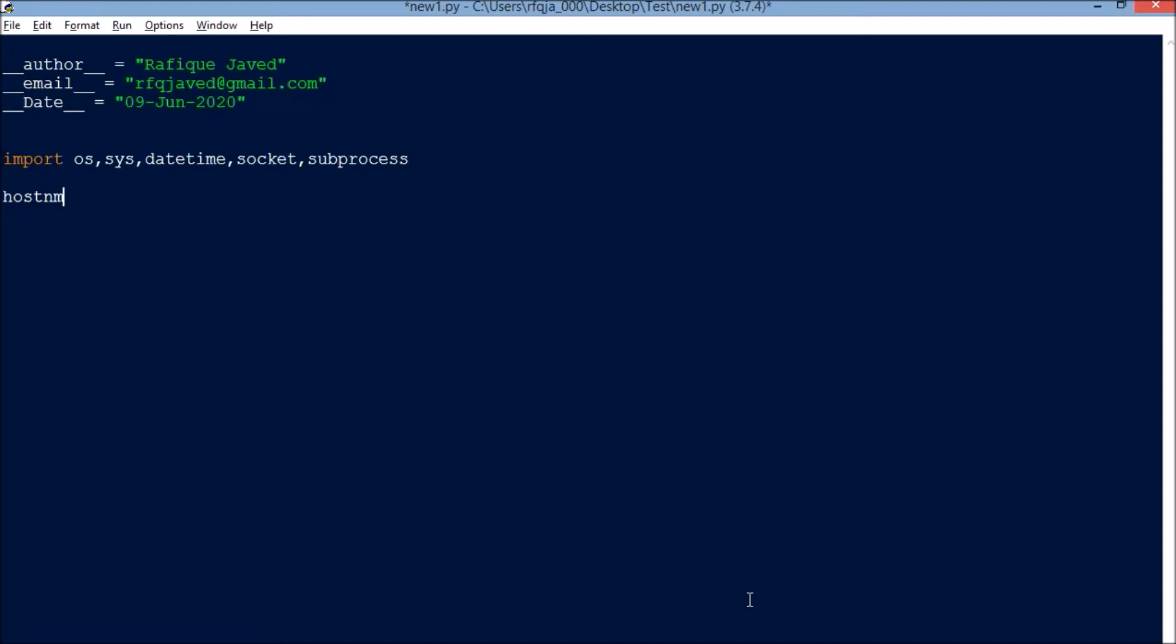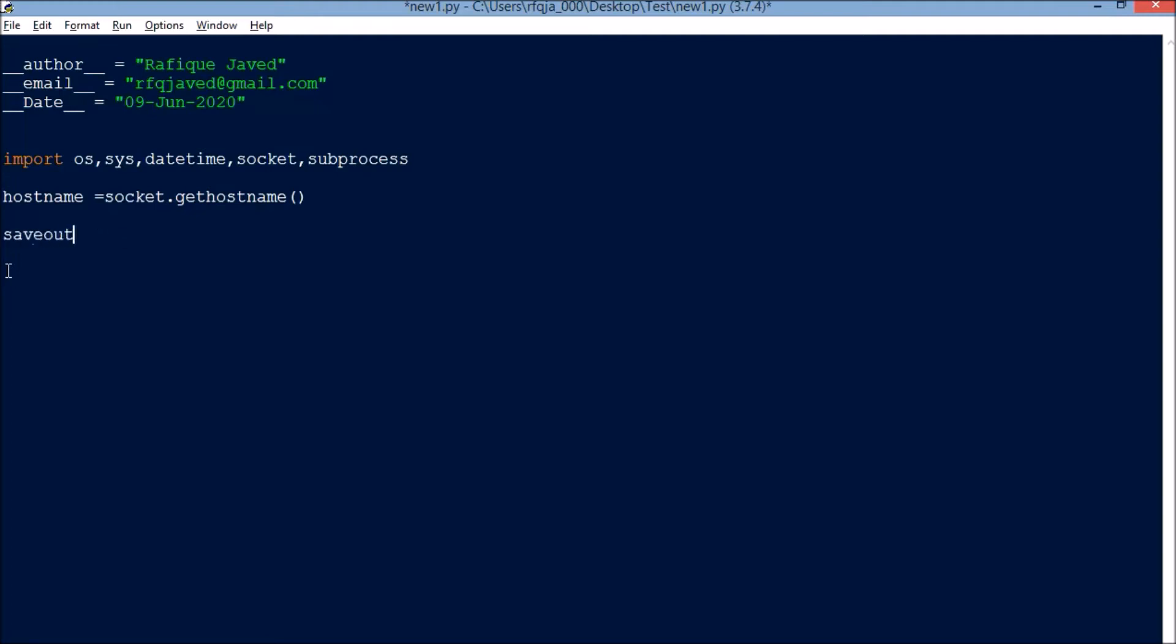Hostname equals socket.gethostname. Save_out equals sys.stdout. Next, we'll go with the time variable.